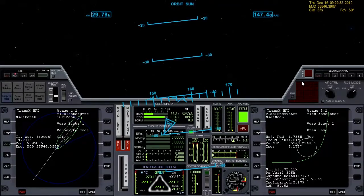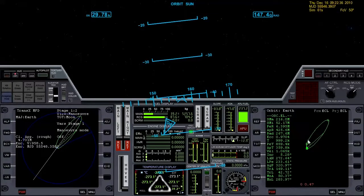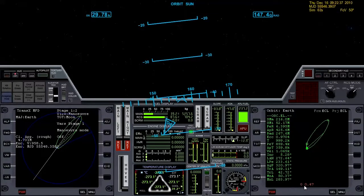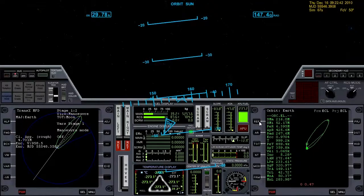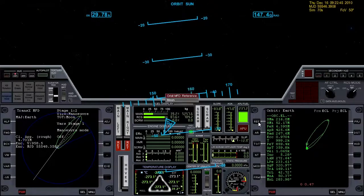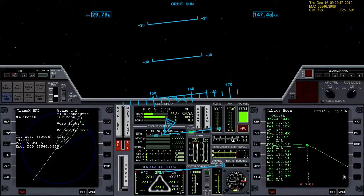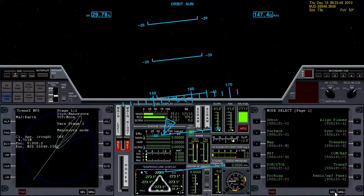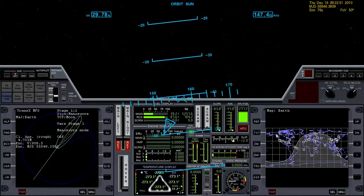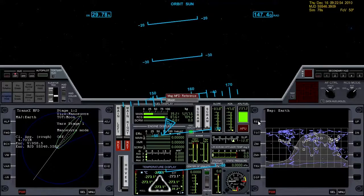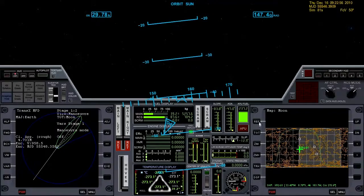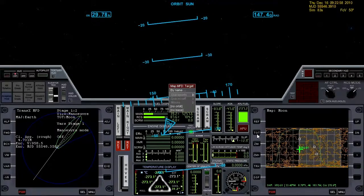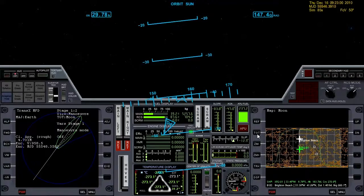Basically what we're going to do first of all is pull up the orbit MFD and you can see that the gravity influence from Earth has already dropped below 50. We could go ahead and hit reference and select the moon. More importantly, for the map MFD we want to select the moon as the reference if it's not already and select Brighton Beach for the target.